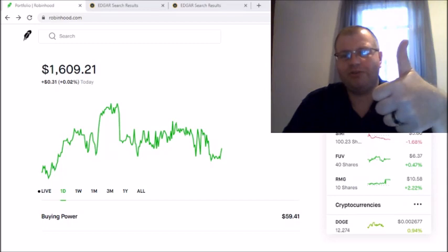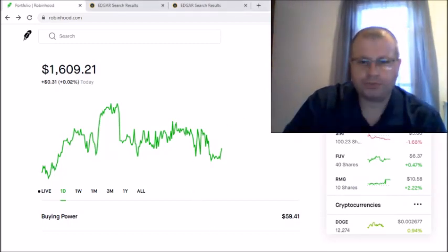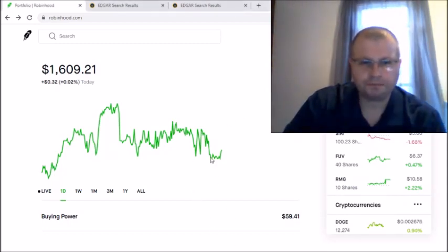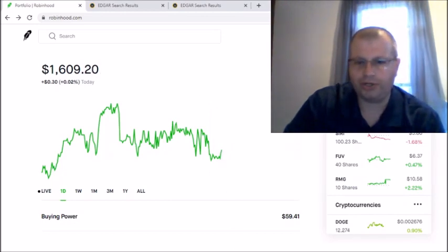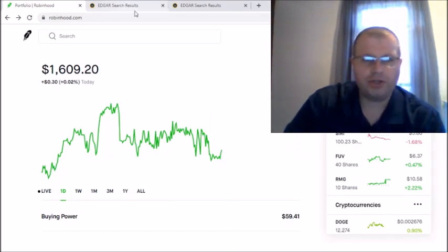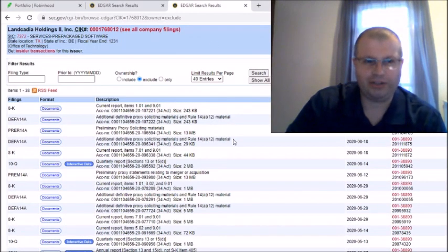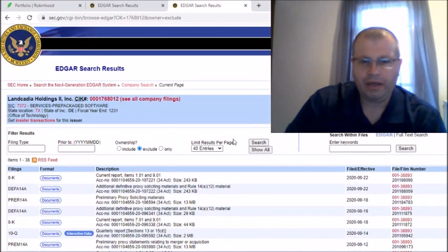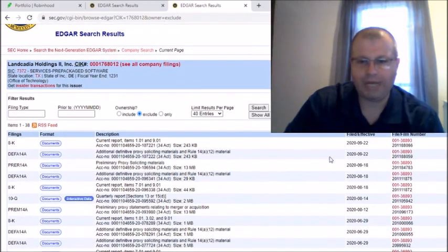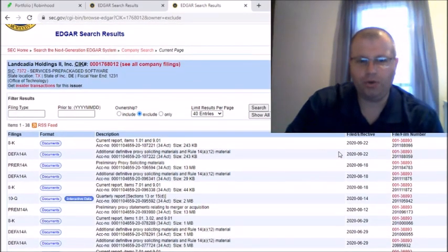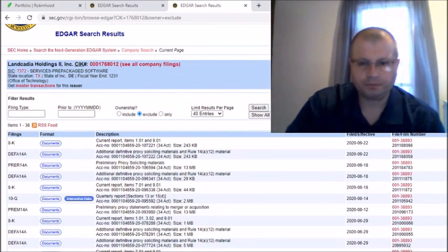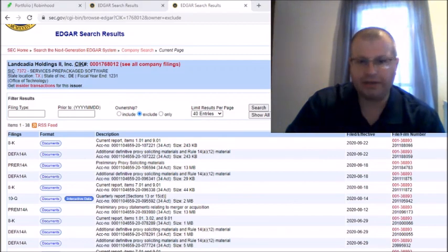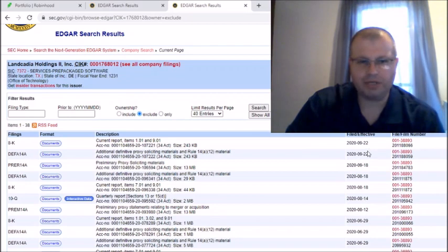All right guys, let's get into it. We're going to talk about LCA, when are they going to change to GNOG? If we go here to the SEC filings, as you saw from my other video on LCA, we haven't had any additional filings on LCA since September 22nd.